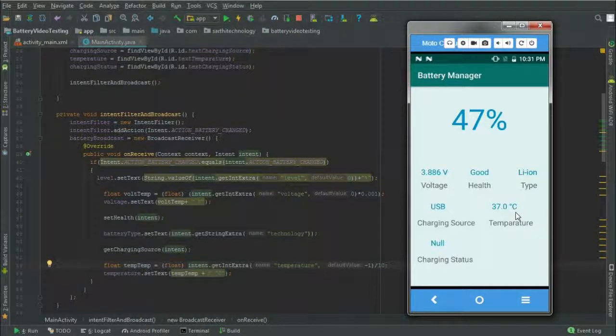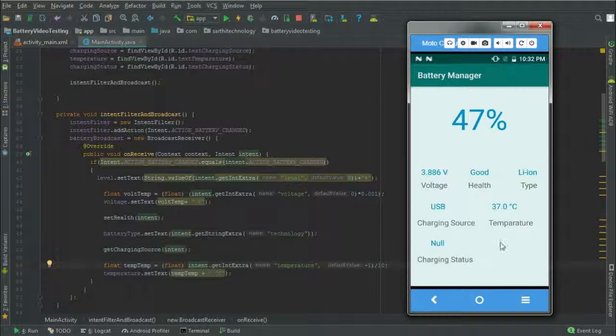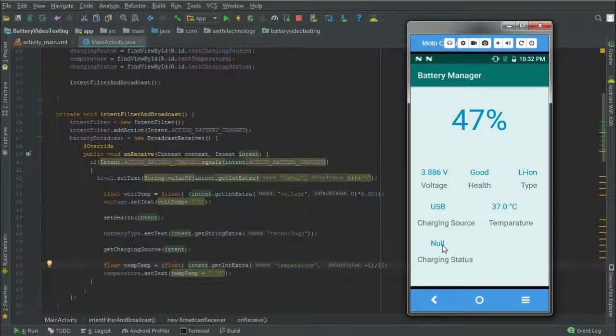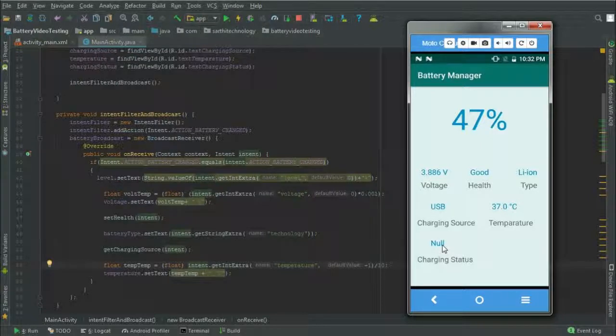So friends, this is enough for this video. In the next video we will learn how to get charging status. Meanwhile, please like this video. If you have any doubt then please write in the comment box below and also subscribe the channel. See you in the next, till then bye.